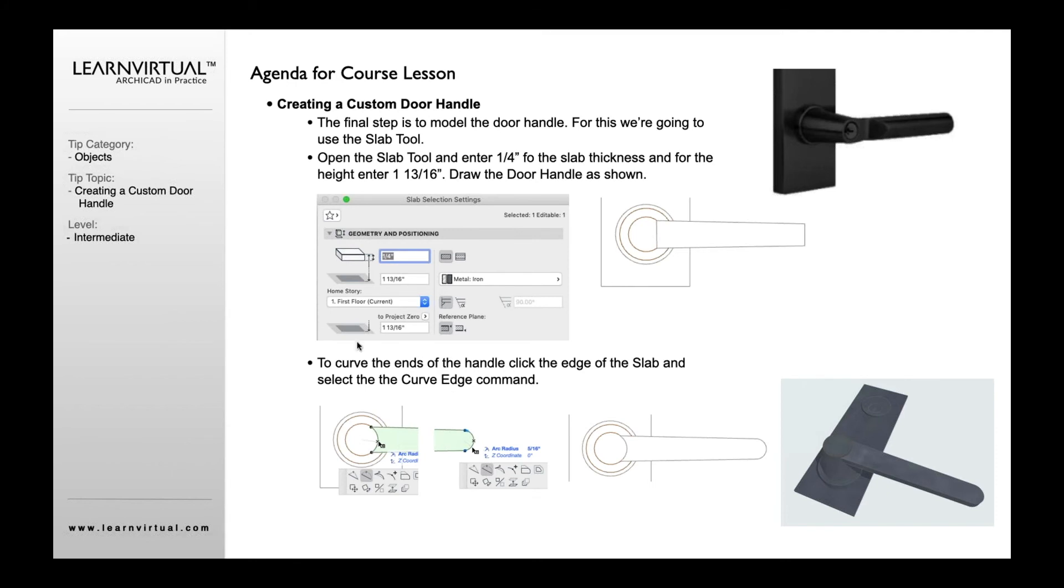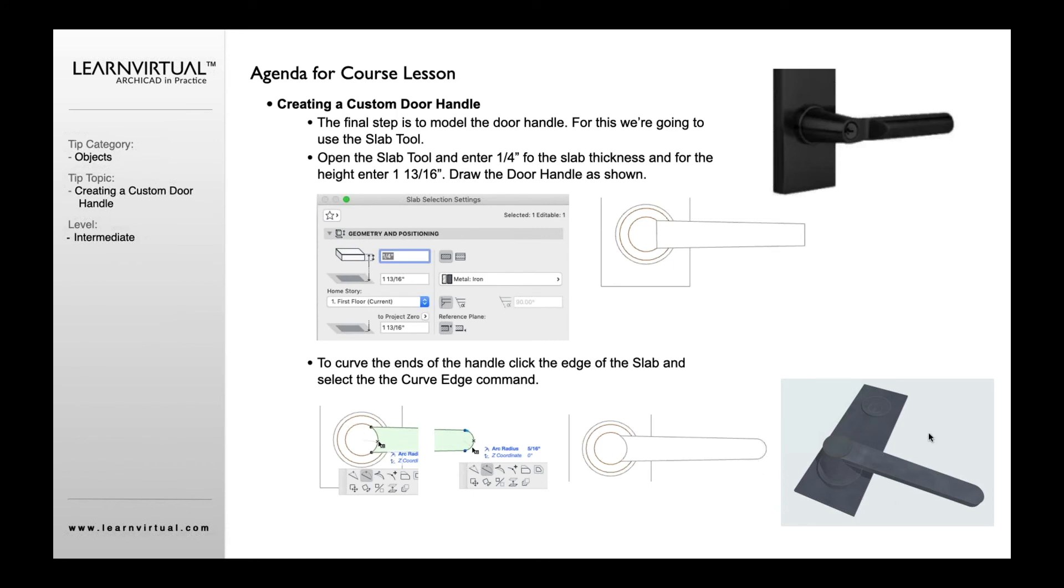Using my slab tool and giving a certain height and thickness and material, I just draw it as a rectangle. Then once it's drawn as a rectangle you can click on each edge here to curve it, so it matches the inside curve here and that outside edge there. Now I've got that nice 3D handle assembly.